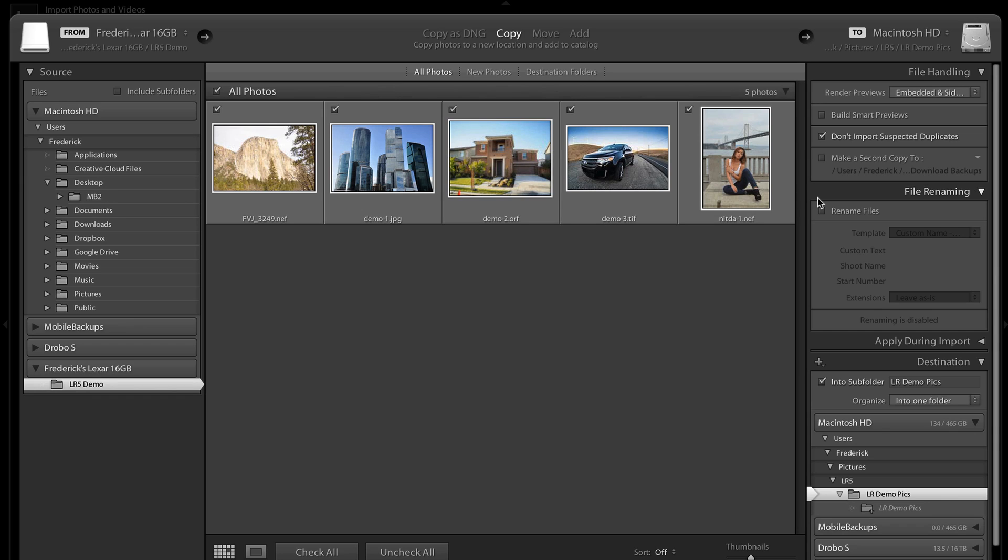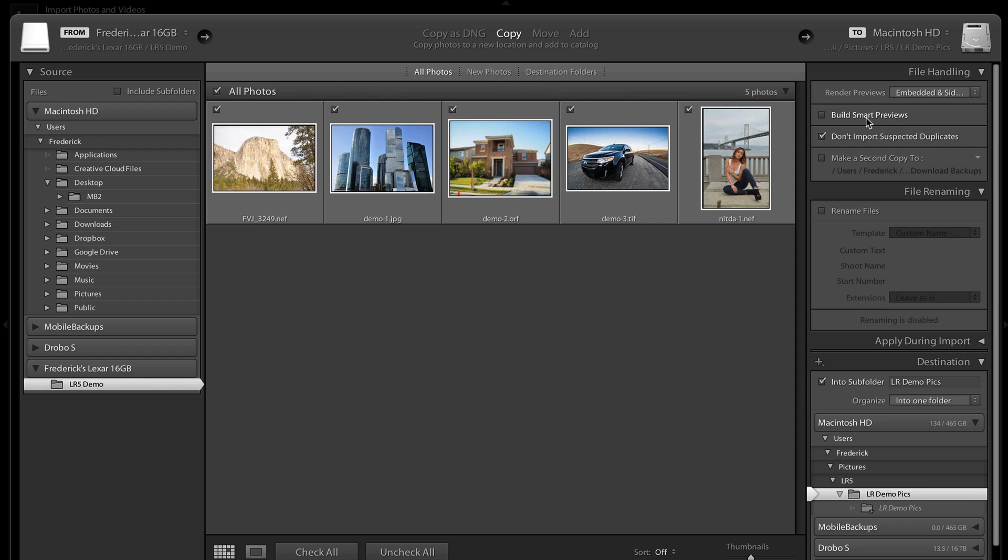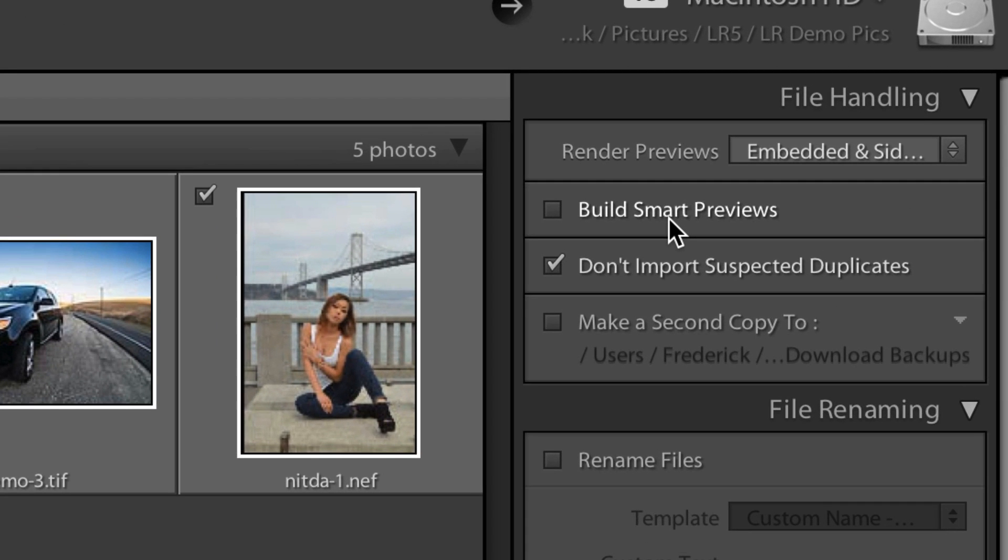So the main thing to know is when you do this, nothing really has changed. That's one of the cool things about what Adobe does when they update software, is they don't make a whole lot of radical changes to the UI so that you have to relearn everything. They typically do very elegant, targeted changes that just make sense. And in this case, they added this guy here, the Build Smart Previews checkbox.